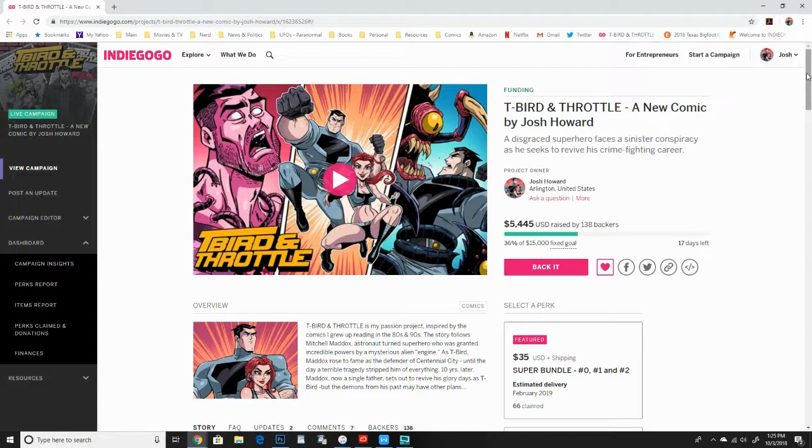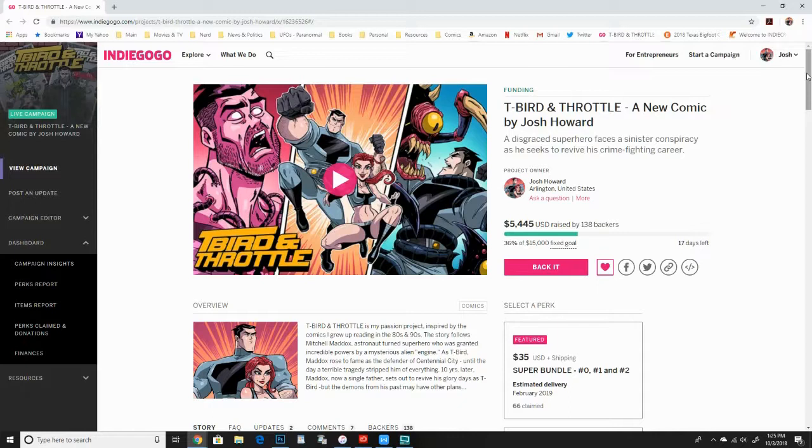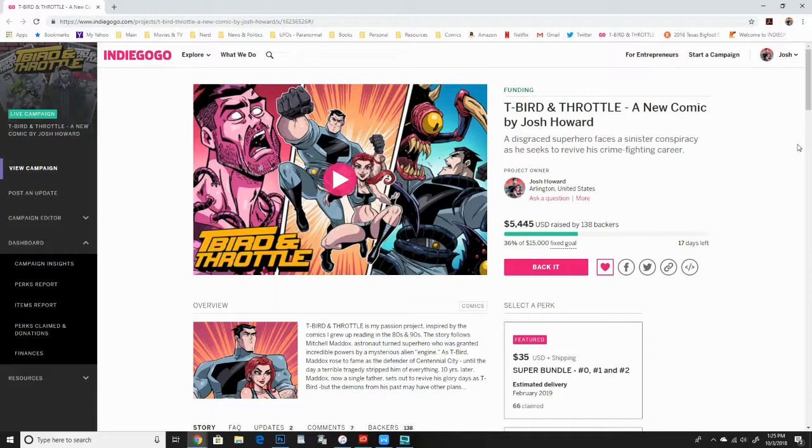Right now, my new book that I'm working on is called T-Bird and Throttle. It is currently on Indiegogo. I am looking to fund issue 2, as well as reprint issue 0 and issue 1.